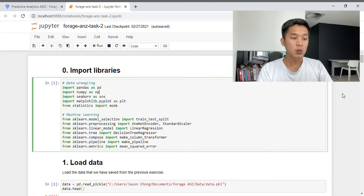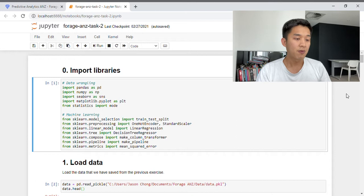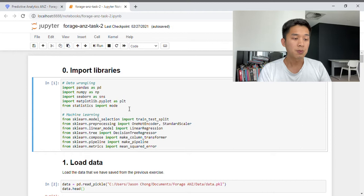Let's begin. In the first cell, as usual, we need to import all the libraries we're going to use for this task. I've split the libraries into two parts. The first part is called Data Wrangling, which includes Pandas, NumPy, Seaborn, Matplotlib, and Statistics.